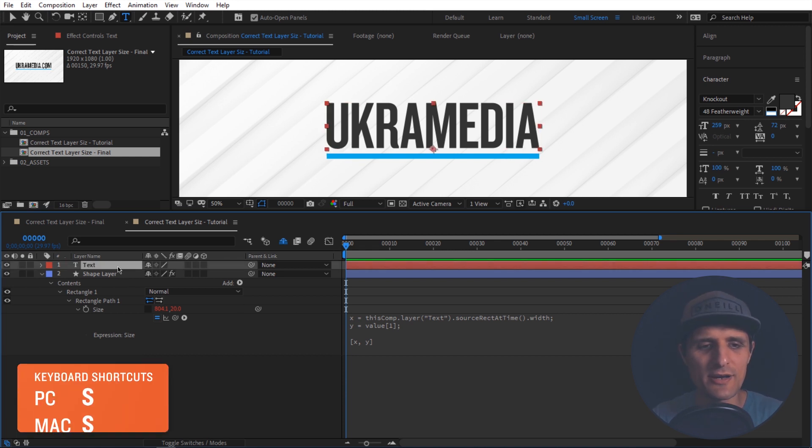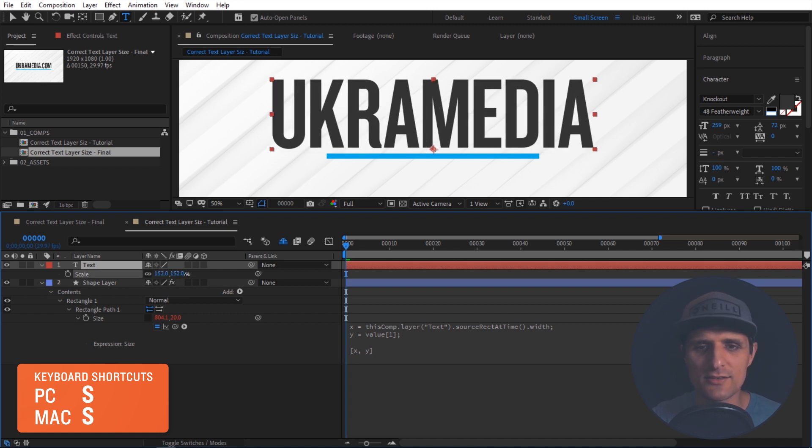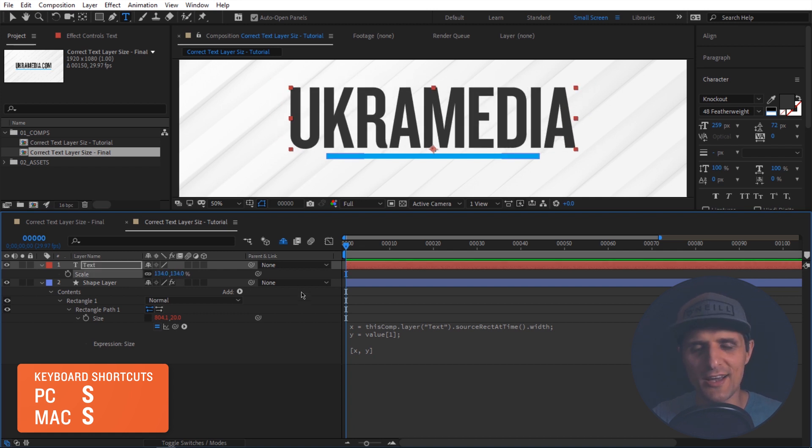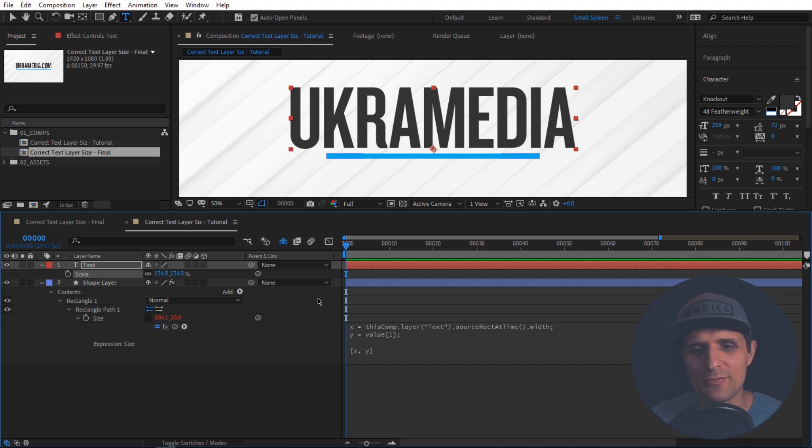But now let's see what happens when we mess with the scale property of our text. I'm going to select this, press S, and let's scale this. As you can see, it's not working. So how do we fix it? To fix that, I do have a code that you need to copy.